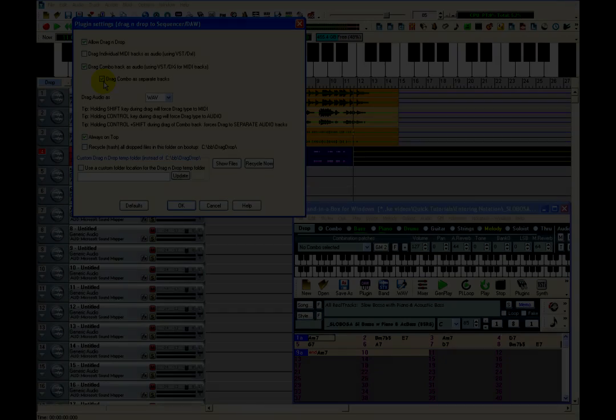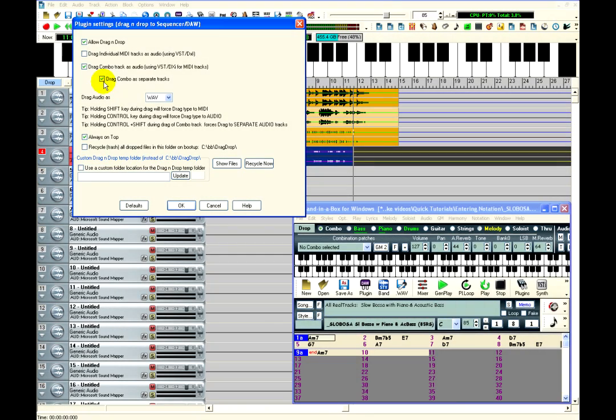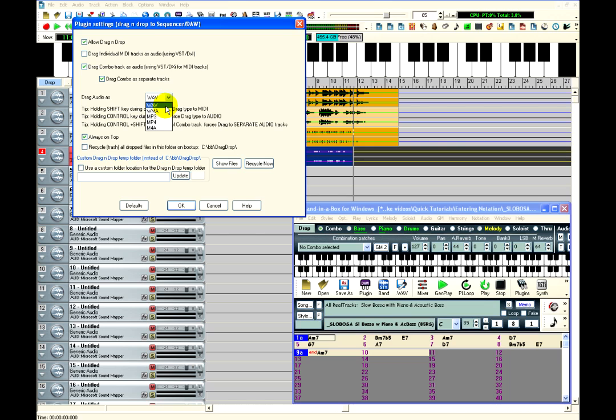You can choose which audio format will get created when dragging a track, such as Wave, WMA, or MP3. Usually when exporting audio into a digital audio workstation, you would probably want to use a non-compressed Wave format.